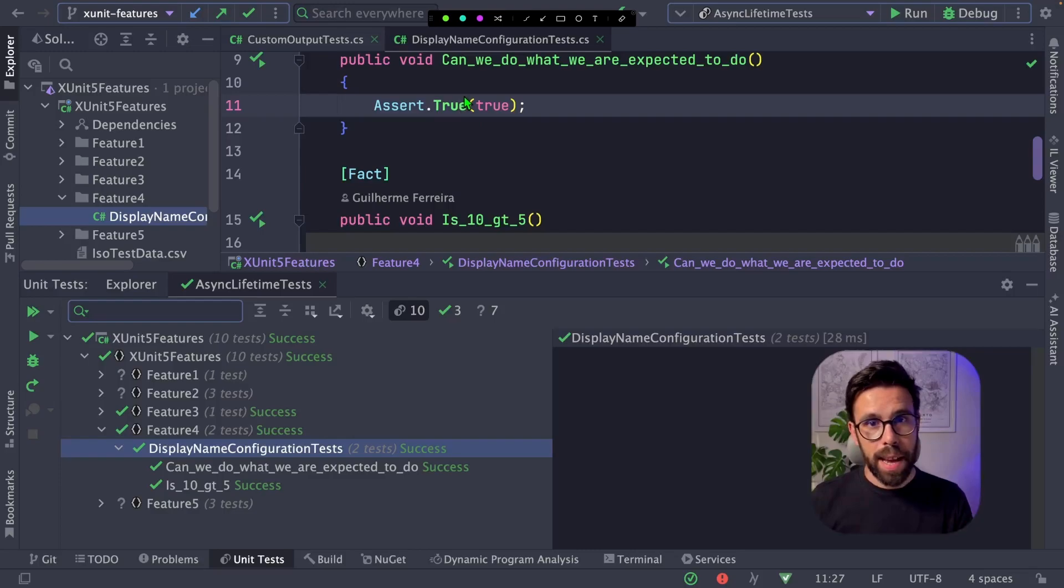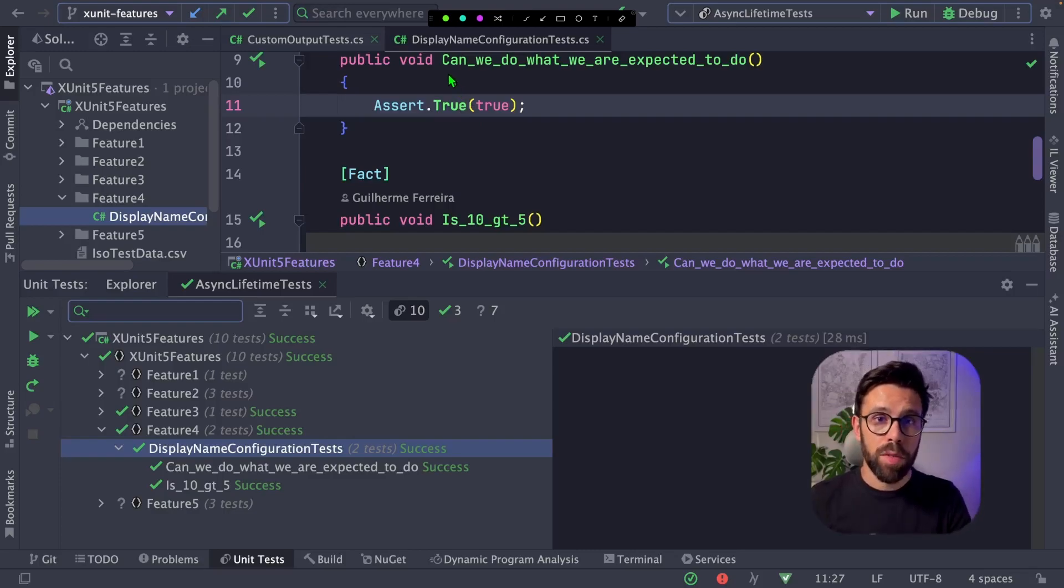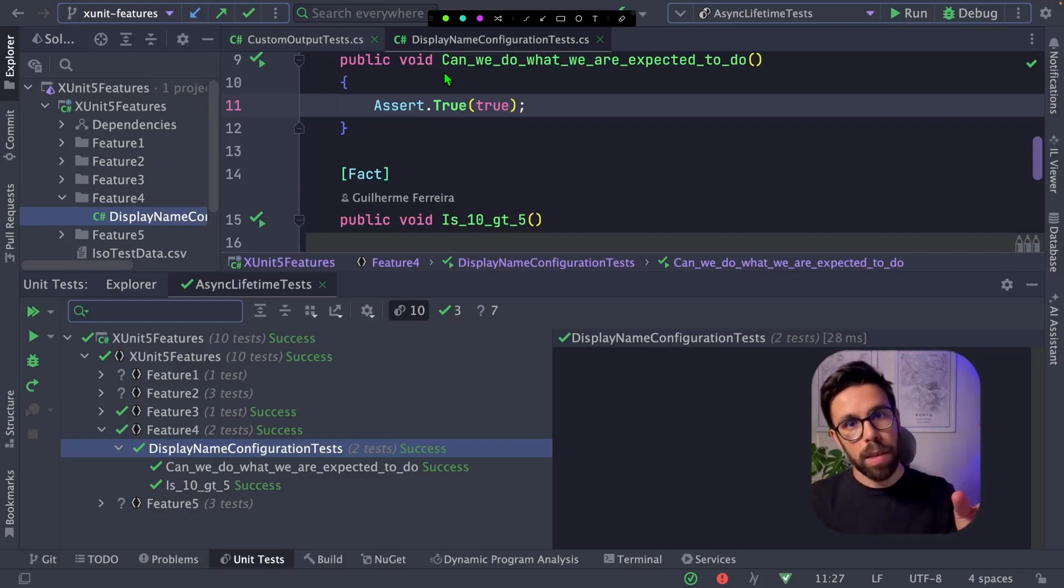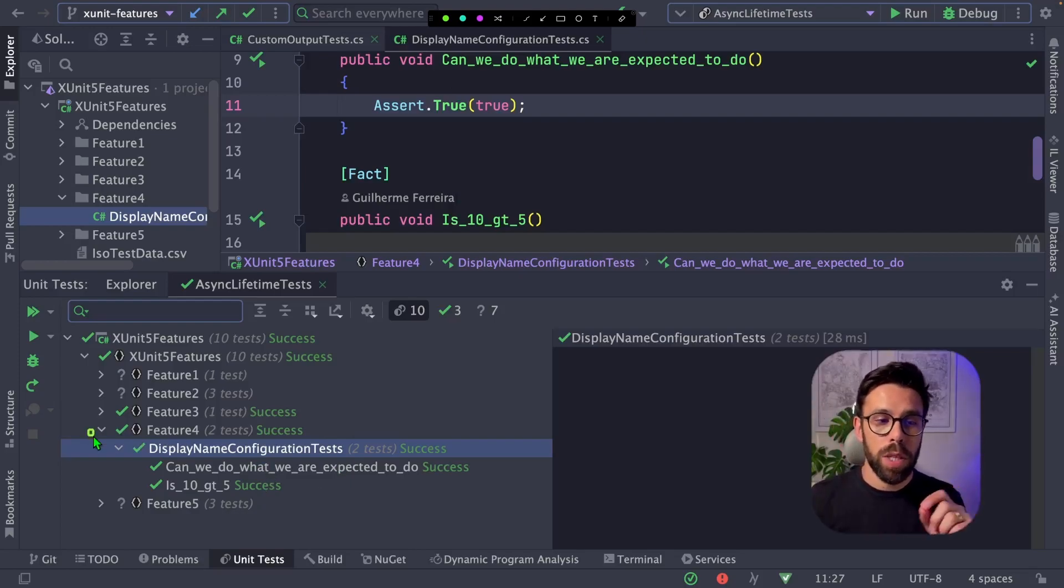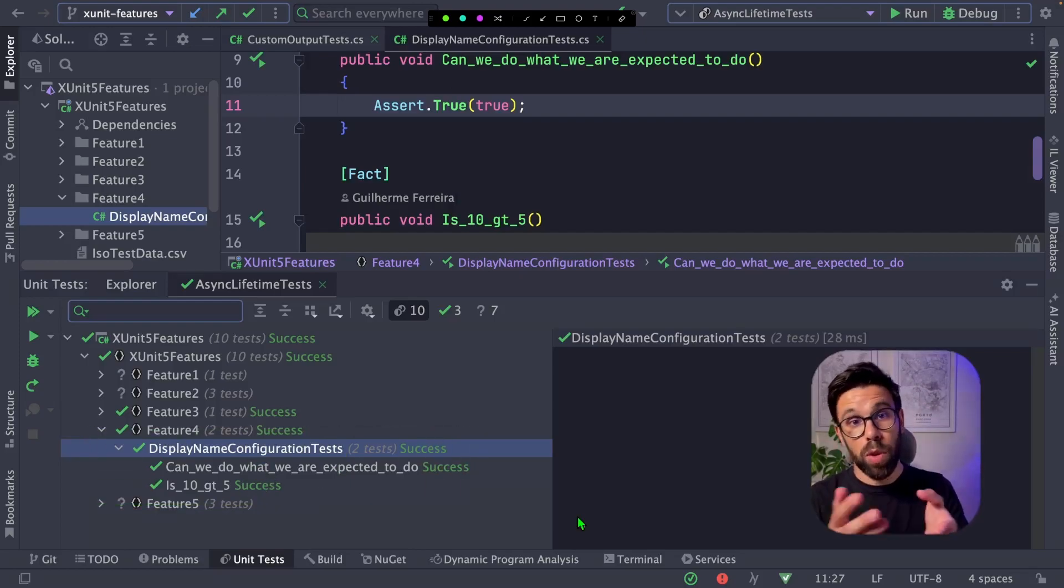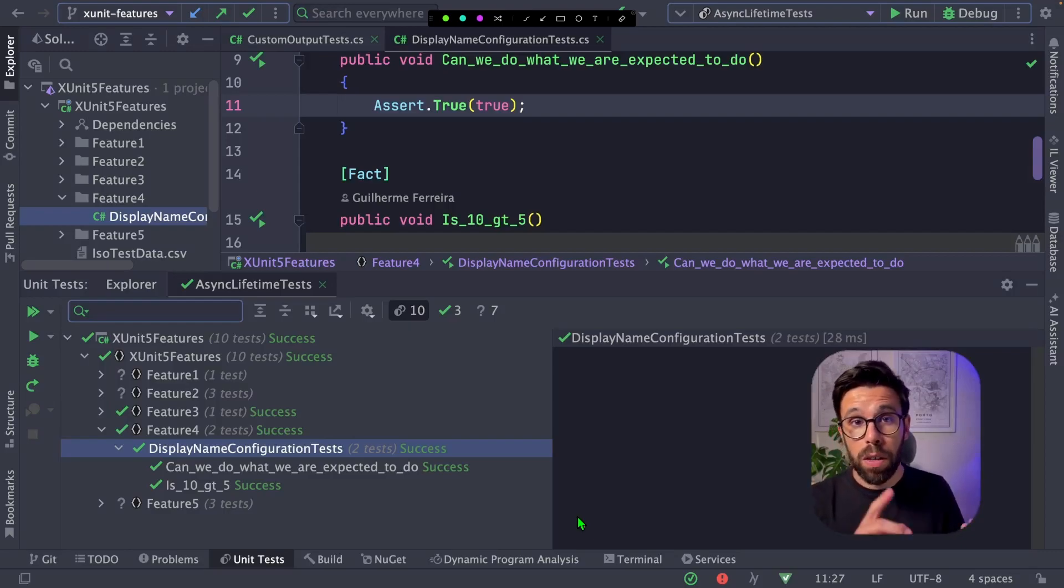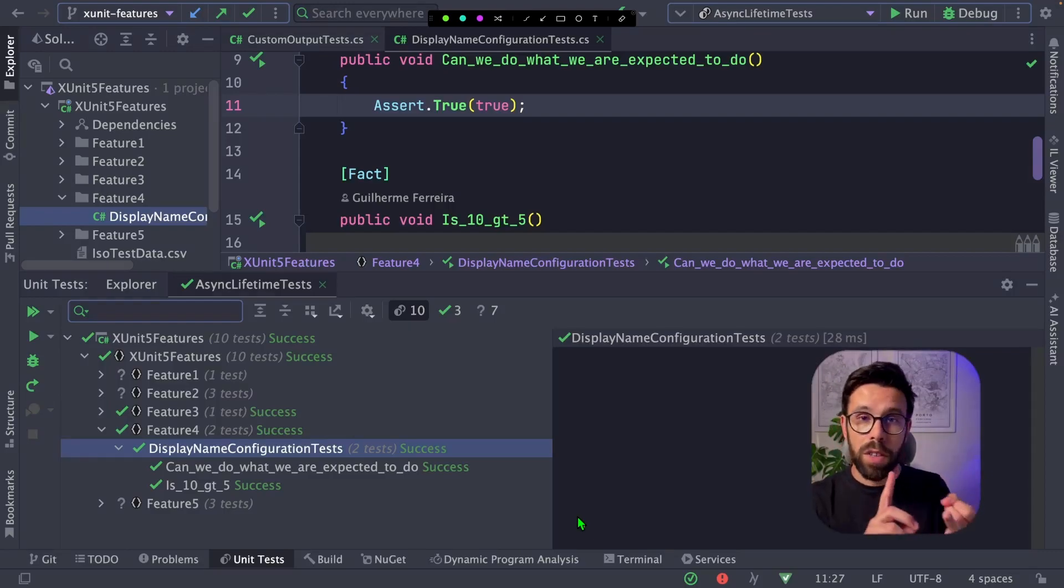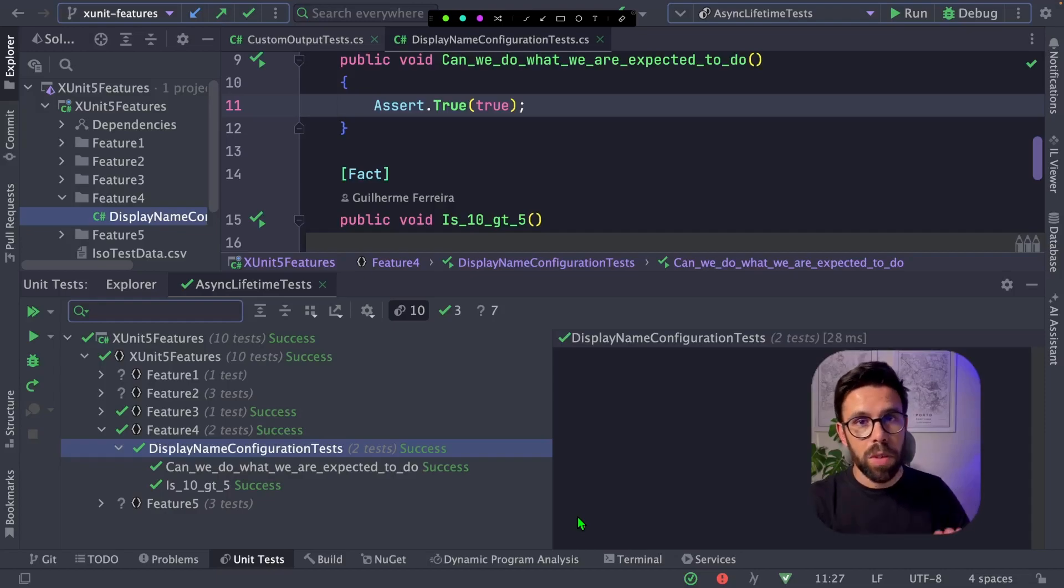In tests like this that I have here, what XUnit does by default is writing exactly the name of the method in the result window. You can see it right here. So you will see that name with the underscores in this case on test result window, on your console, on log files in your CI/CD, all those things.